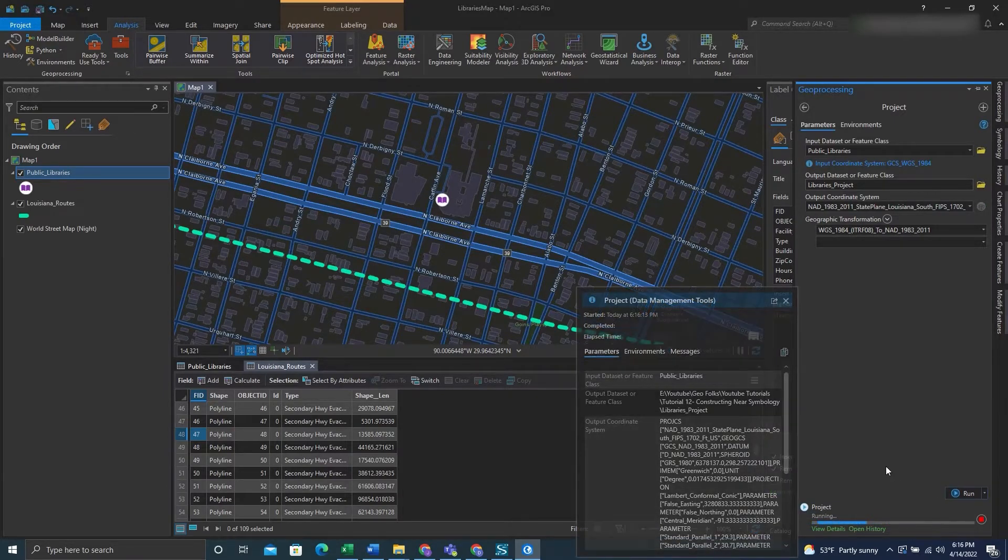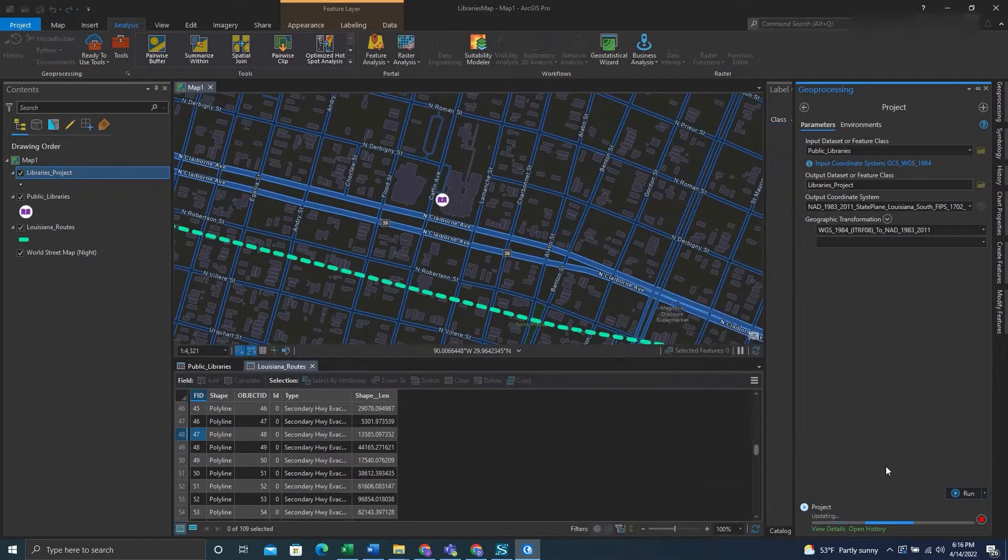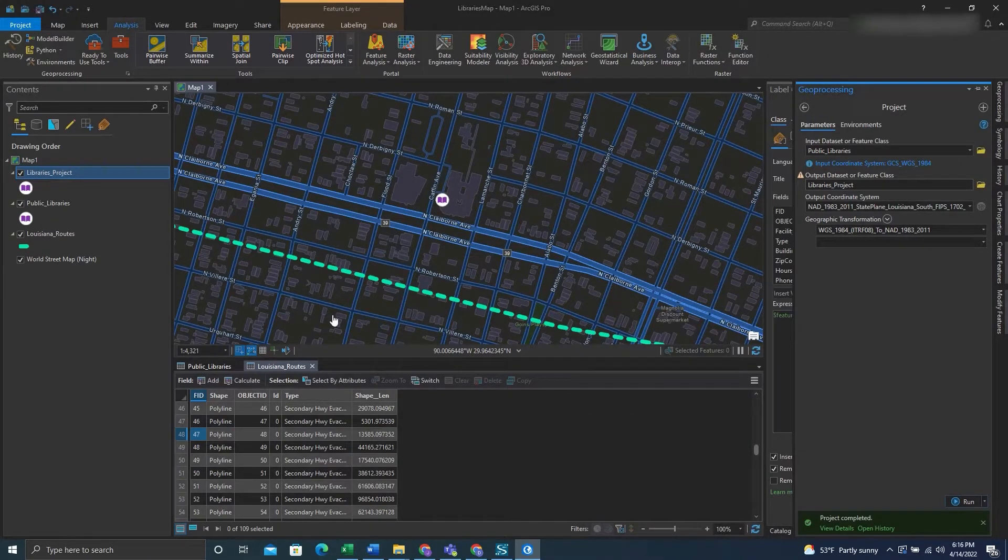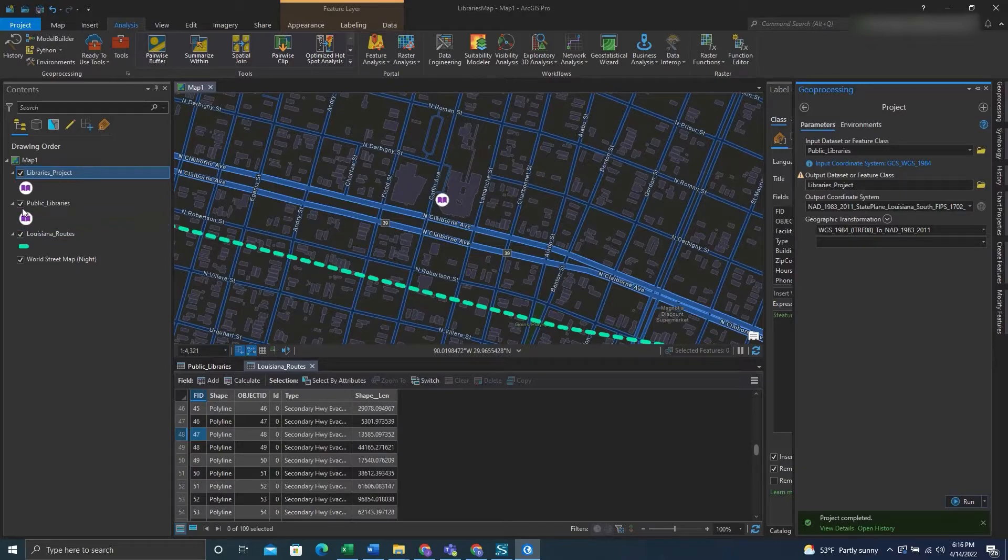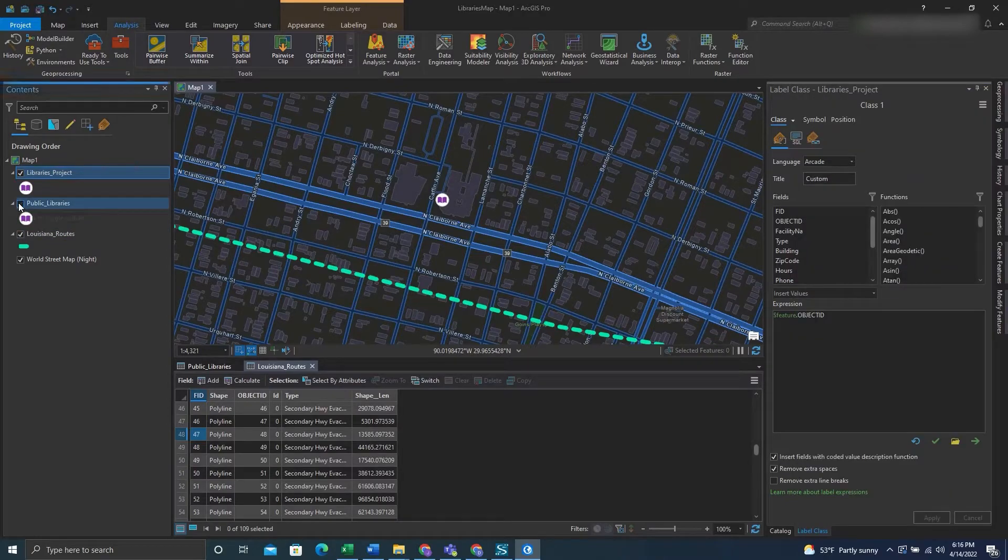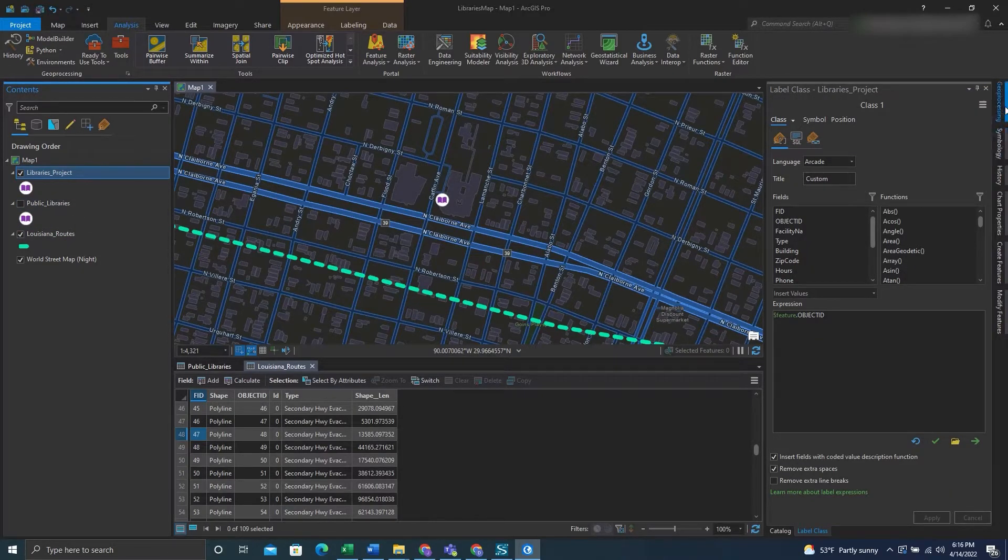Once you have the coordinate system you would like to reproject to you can hit run. And when it's done running you will have a new feature class that's in the projection.